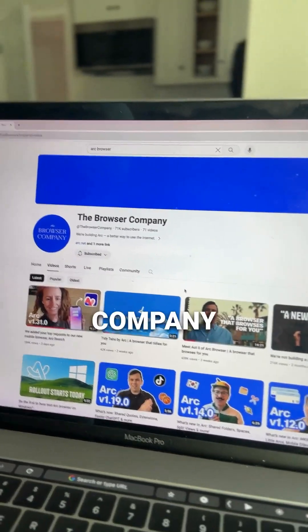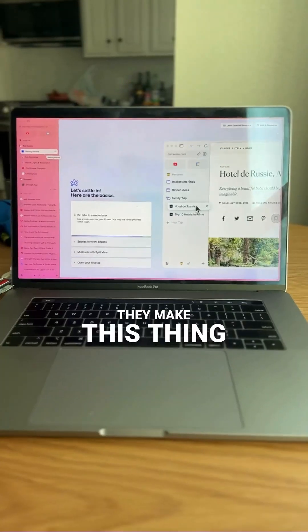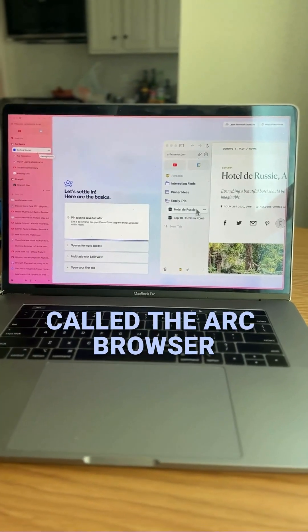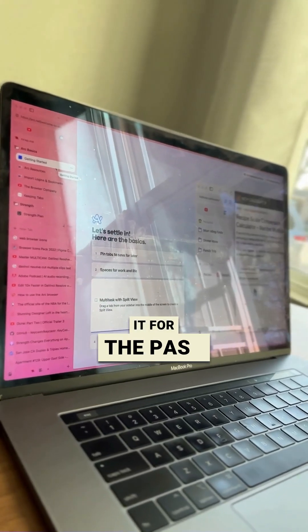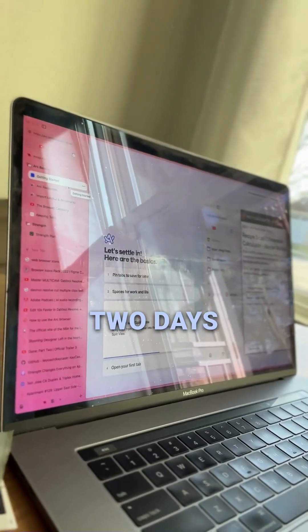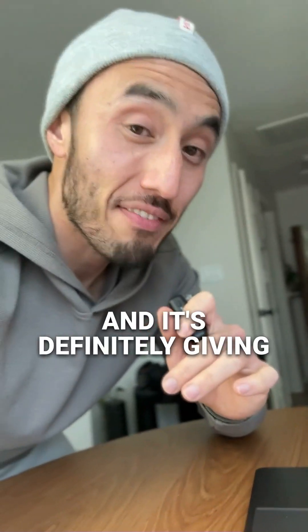This is the browser company. They make this thing called the Arc Browser. I've been playing with it for the past two days and it's definitely giving Chrome a run for its money.